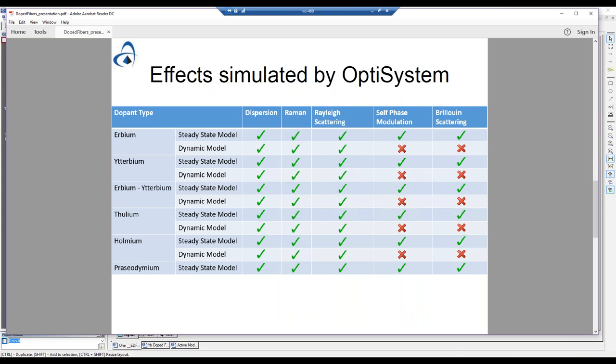From our previous version we did not have a thulium dynamic model or a holmium model — these are new, added at the request of one of our users. We also don't have a praseodymium dynamic model because nobody has ever requested it. If you've used versions previous to 14.2, you would notice there weren't as many green check marks. We've been working fairly diligently in recent months to normalize all of our models so they can simulate the same effects.